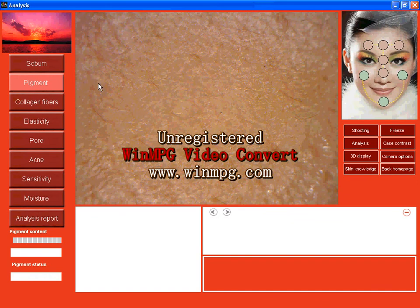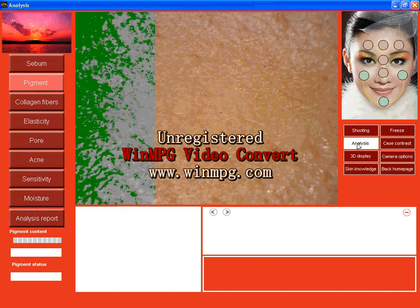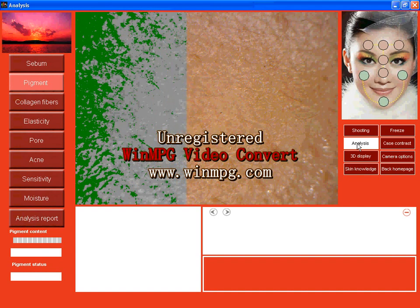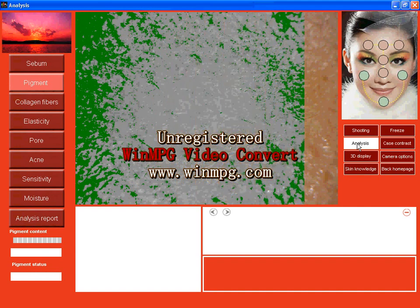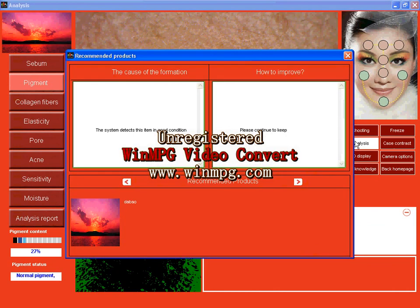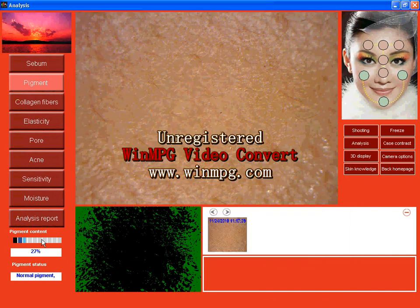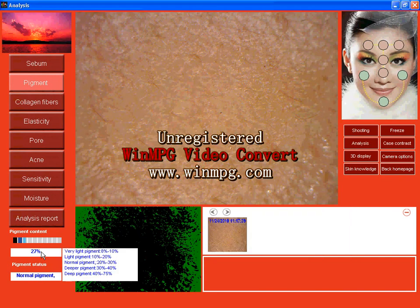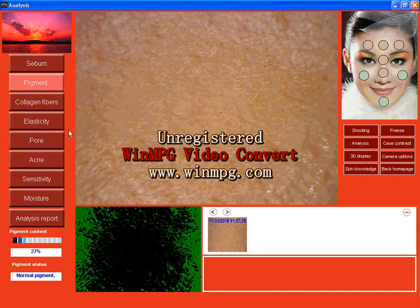Now pigment. Use the same picture to analyze pigment. Also, the system detects my pigment is normal. It's in good condition. Please continue to keep. And here, normal pigment is 20 to 30.